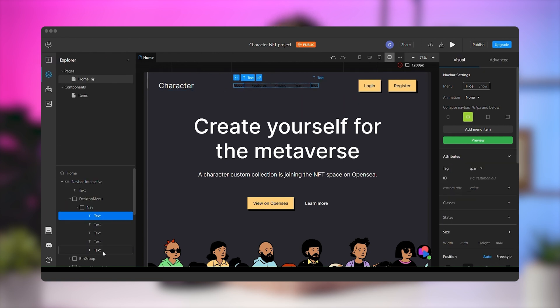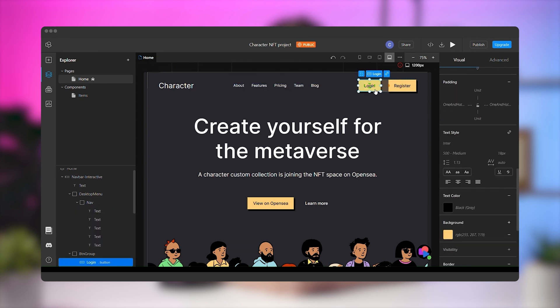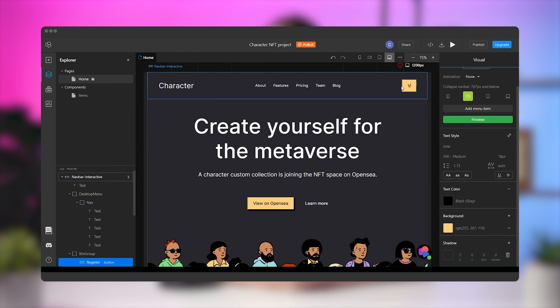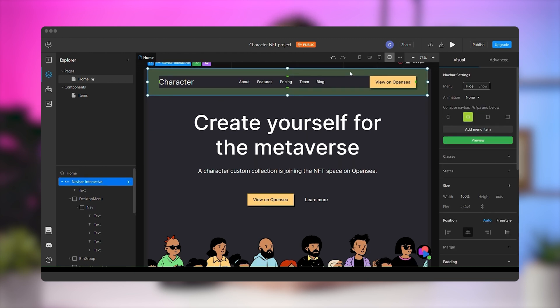Next, select all menu elements by holding shift and change the font color to white as well. Now, you can delete one of the buttons and change the text for the right one.